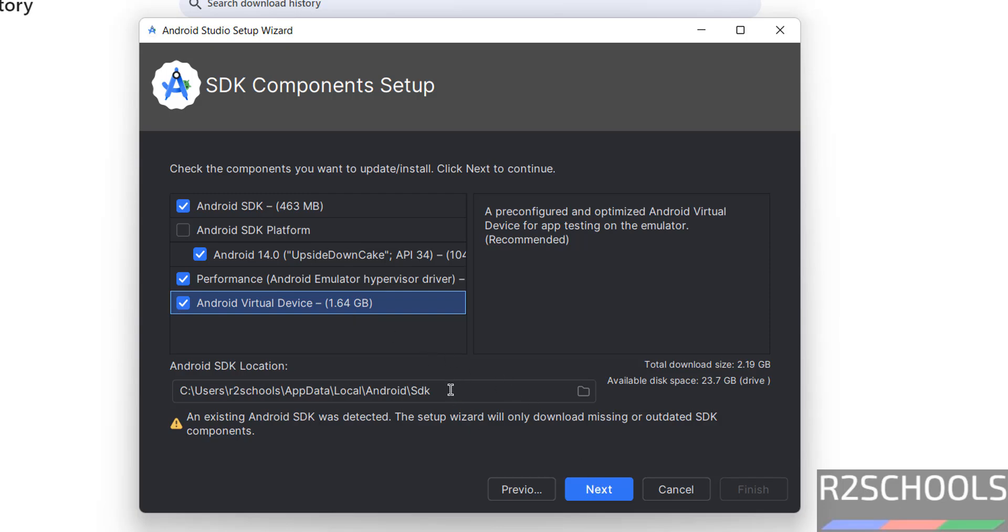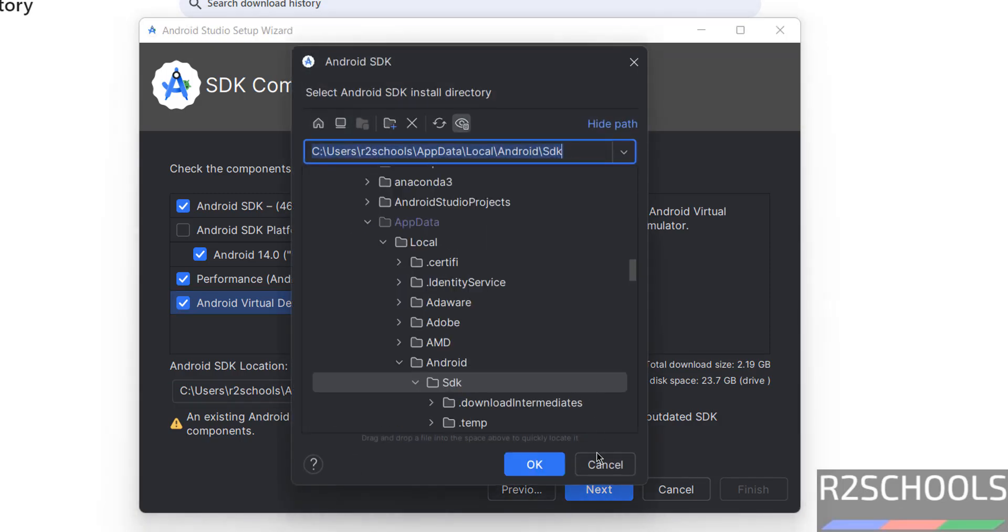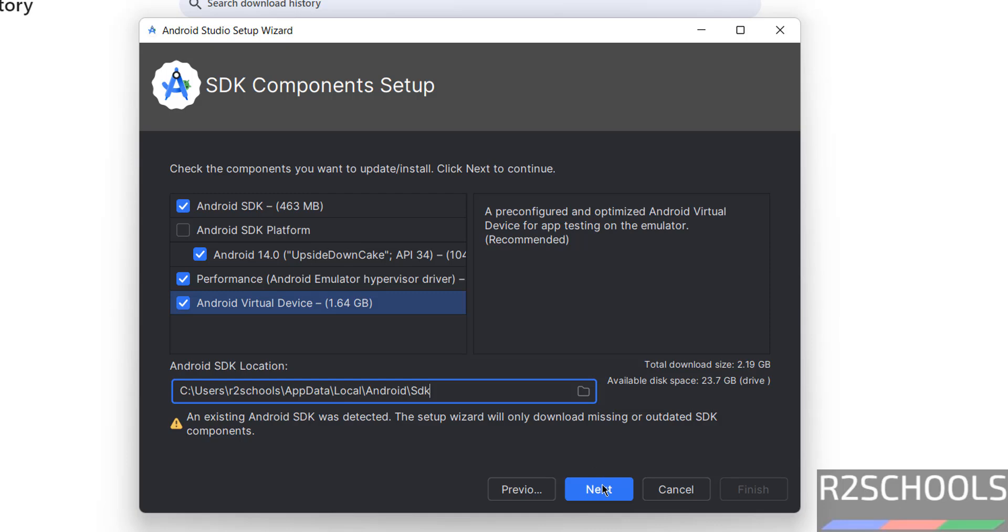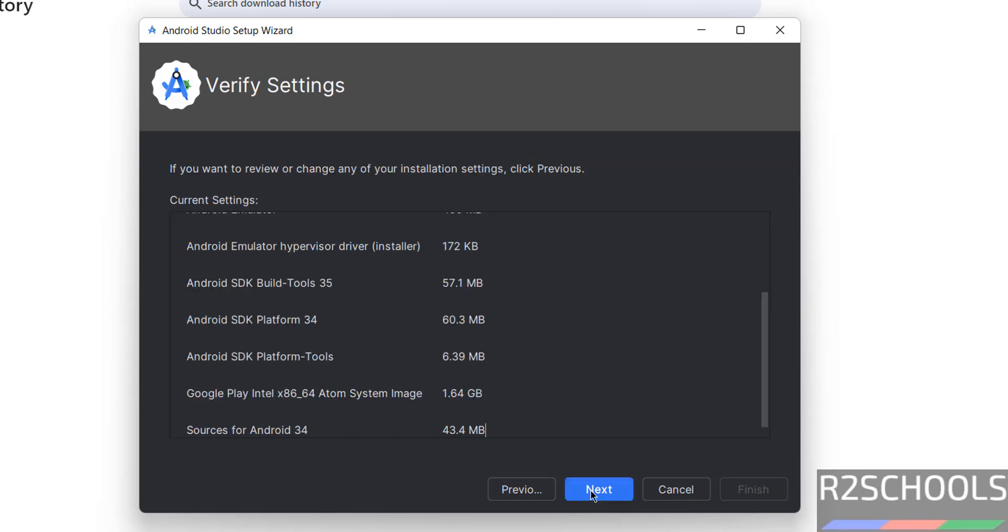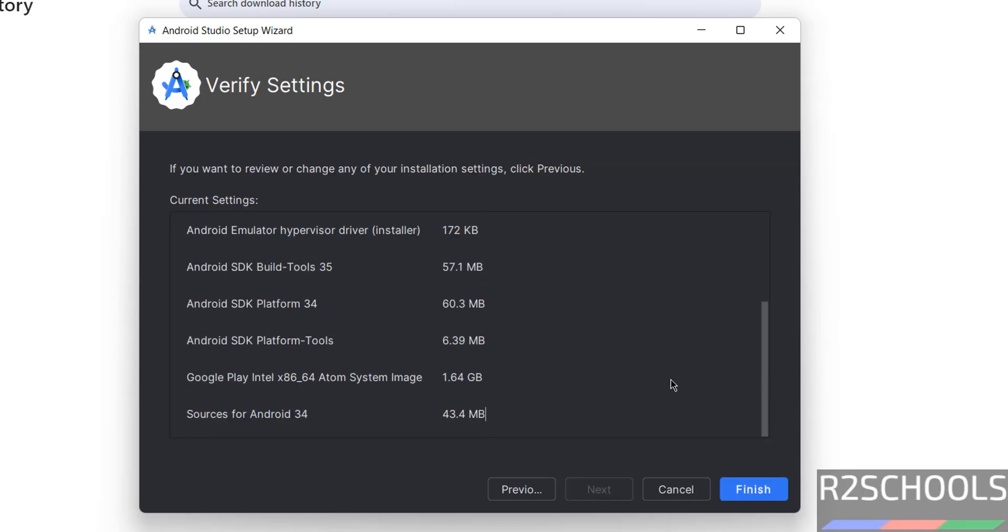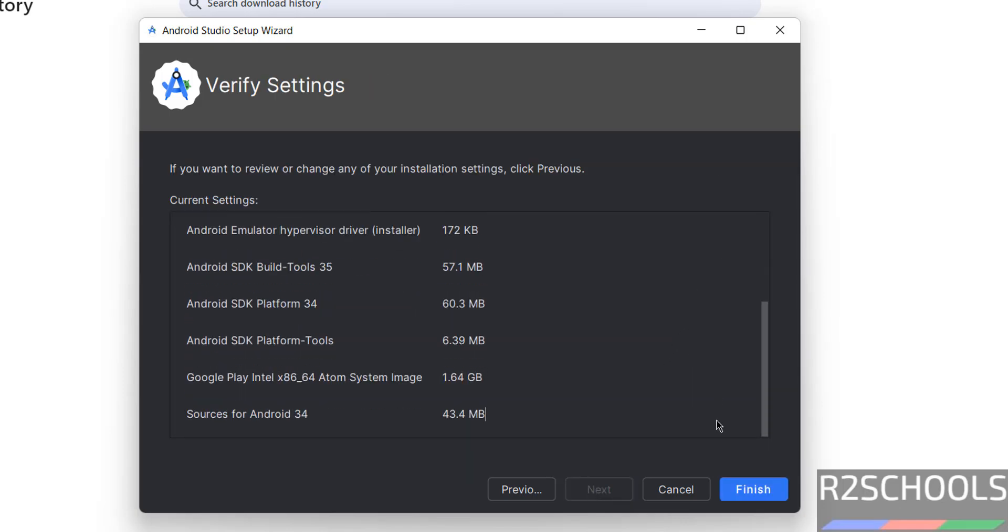And this will be the Android SDK location, if you want to change, you have to click on this browse button and you can change. I am okay with the default location, then click on next. Now click on next to start the download. See, it is going to download these applications. So click on finish.